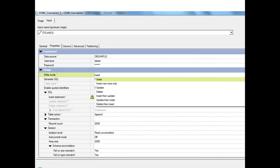When using the ODBC connector stage as a target, most options are similar to the source. The key difference is the write mode, which has options including insert, insert new rows only, update, delete, insert then update, update then insert, and delete then insert.